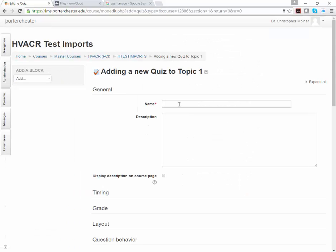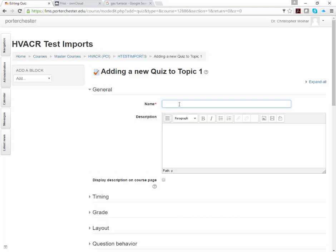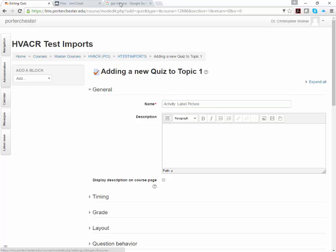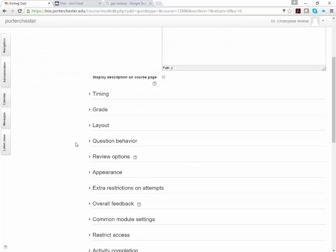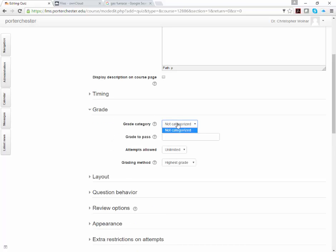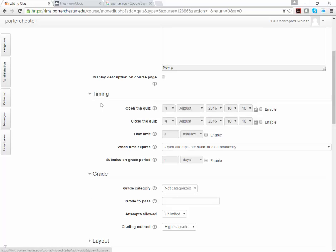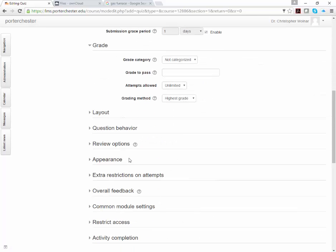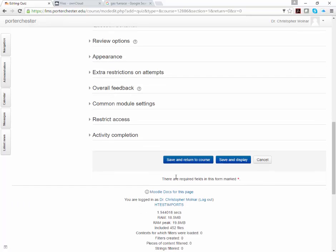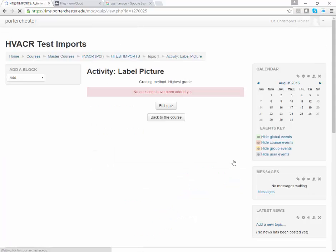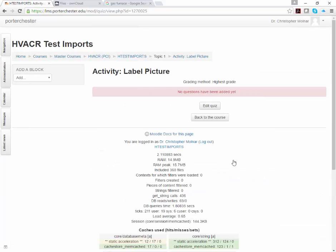Once we click Add, we can give it a name. It can be quiz, it can be worksheet, it can be activity or whatever, but we're still going to use the quiz tool. Remember, quiz does not just have to be a test or something like that. So what I'm going to do is I'm going to say Activity Label Picture. I'm not going to worry about anything else like this right now, but remember, normally you have to give it a grade category. You need to give it some open and close times. Again, this is all going to vary.